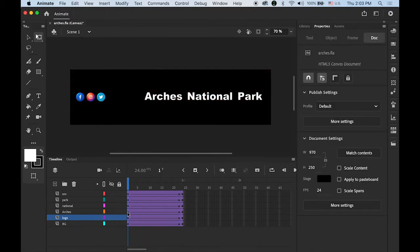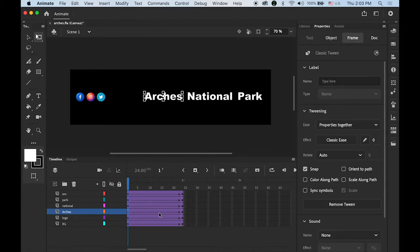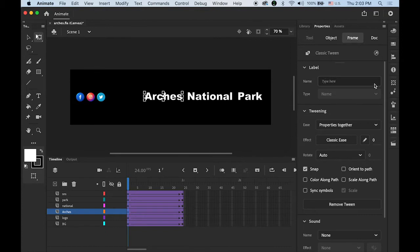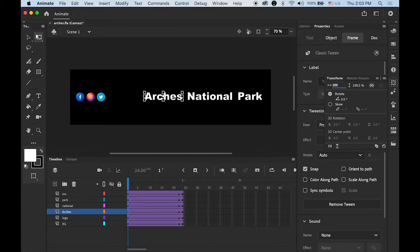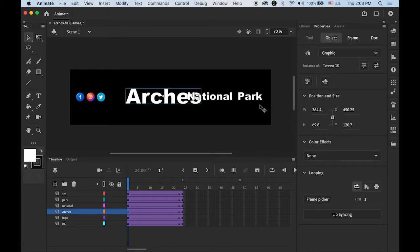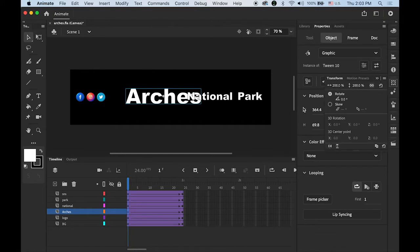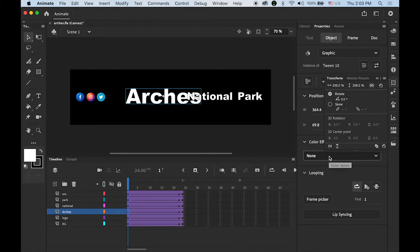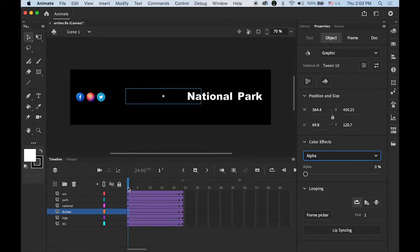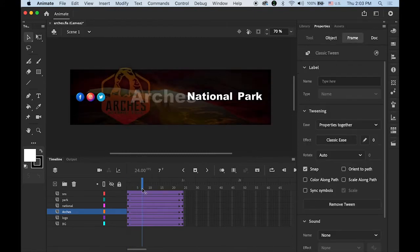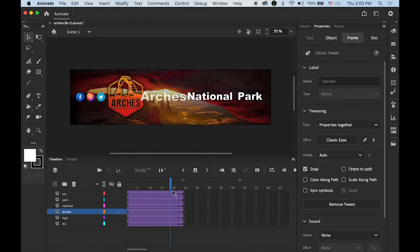Now the Arches word, the first word. I'll do the same thing. This time let me open the Transform panel. I'm going to make it 200% larger. And then I also want to change the alpha value as well, so it's getting smaller and fading in.